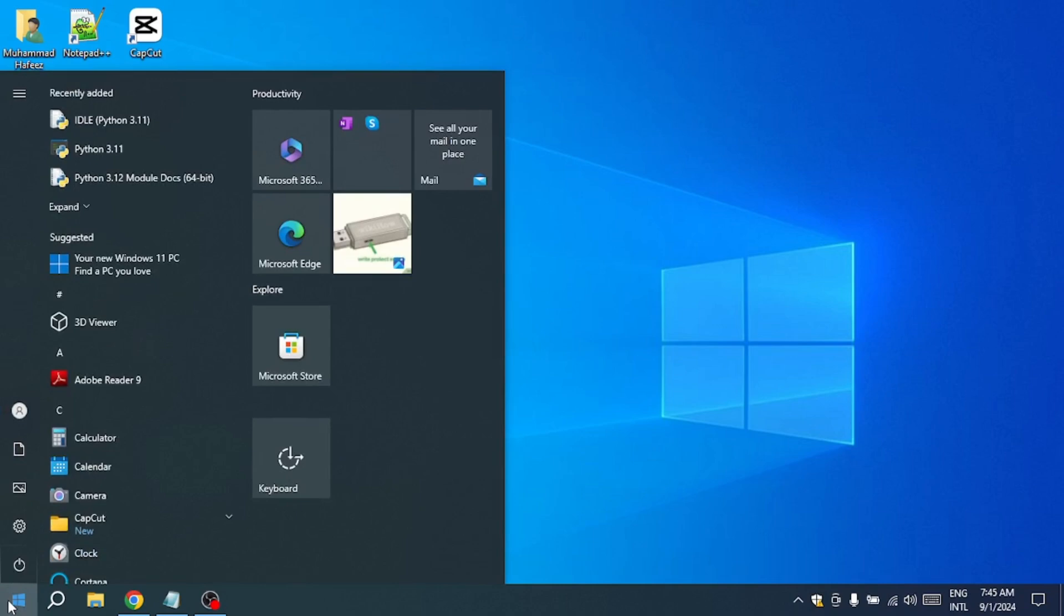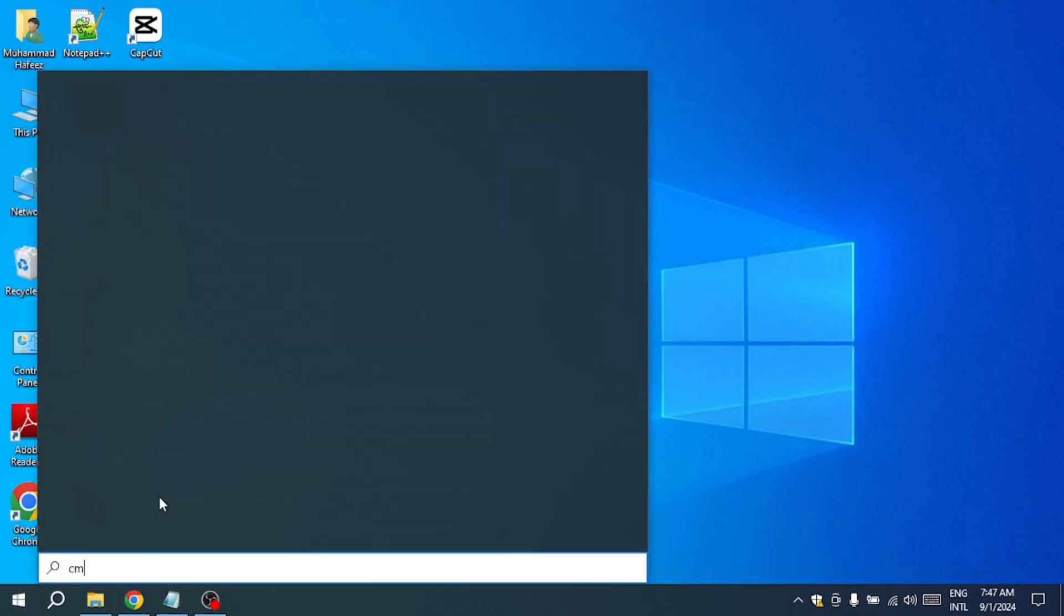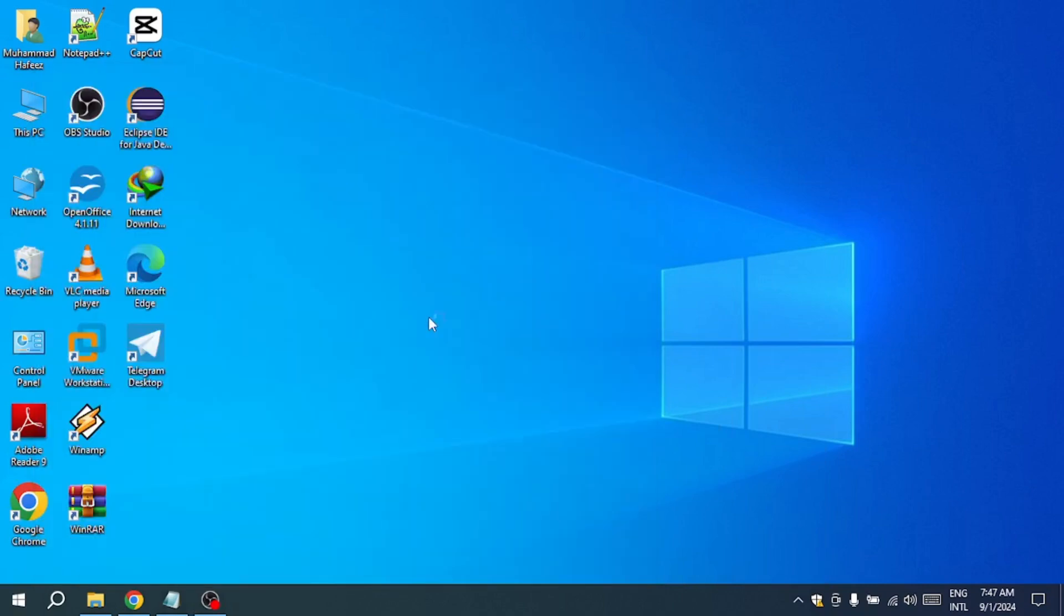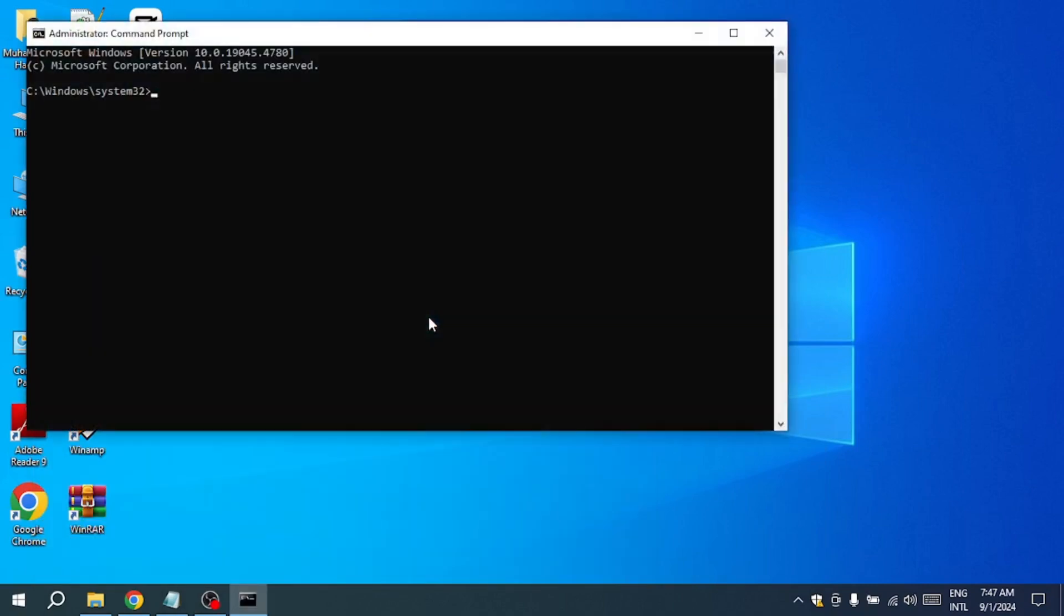Next, we're going to use the command prompt, a powerful tool that allows you to execute commands directly on your computer. To open the command prompt, simply type CMD into the search bar on your taskbar and press enter.